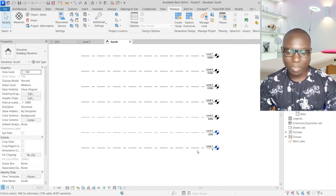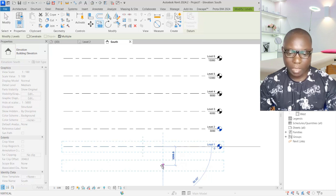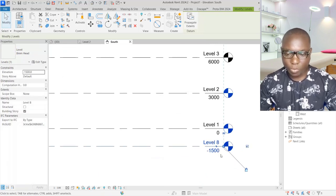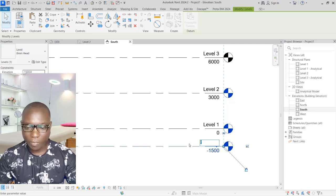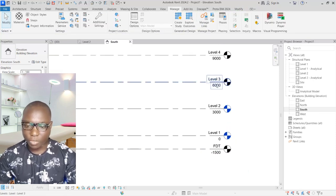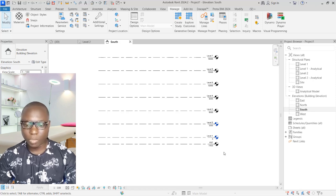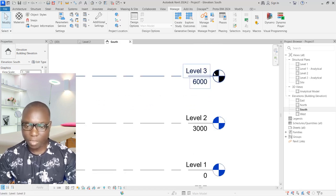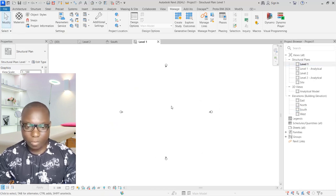We also need to create an additional level for the foundation. Select a level, use the Copy option, and take it downward. The foundation level will be at -1500mm. Enter 1500 and press Enter. Click on the level label and rename it 'FDT' for foundation. So we now have levels from the foundation up to Level 7.